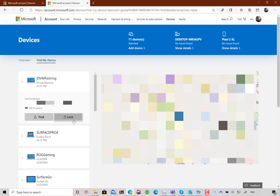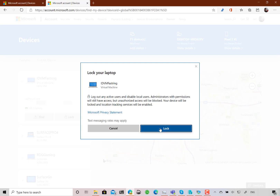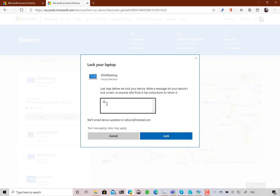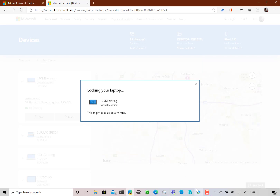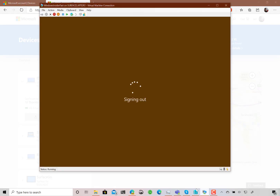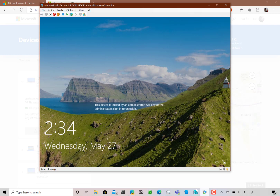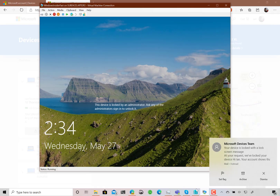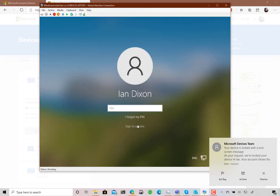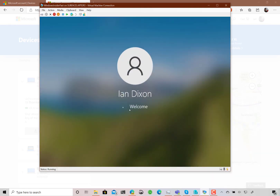The other thing I can do is remotely lock the device. I click Lock, and I can put a message — for example, 'Please return' — then lock it. Straightaway you can see it's signing out on the device. You also get an email saying we've locked your device. The admin can log back in and it'll be fine.